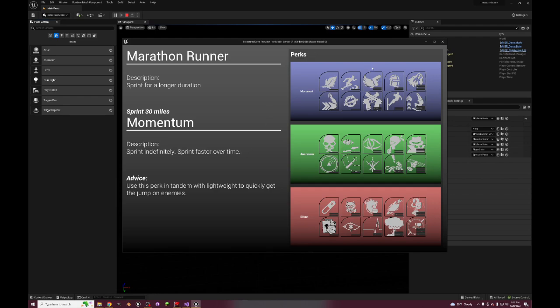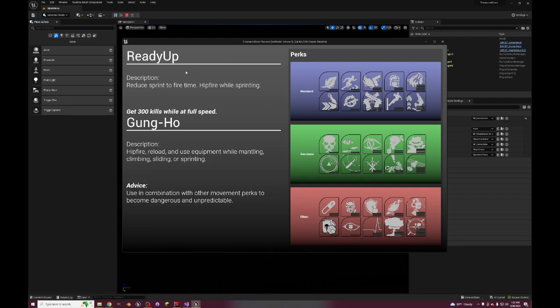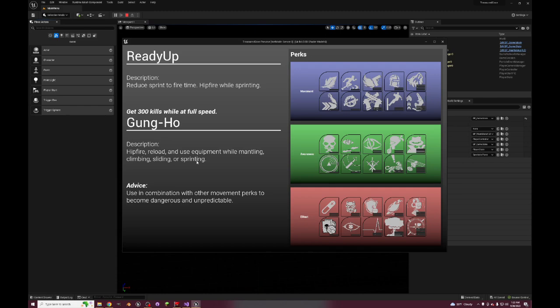We got Ready Up - reduces sprint to fire time, hip fire while sprinting. This is typically Gung-ho in Black Ops 3 - hip fire, reload, and use equipment while mantling, climbing, sliding, or sprinting. That's a pretty important thing to note is that you'll be able to mantle, climb, slide, besides just sprinting.